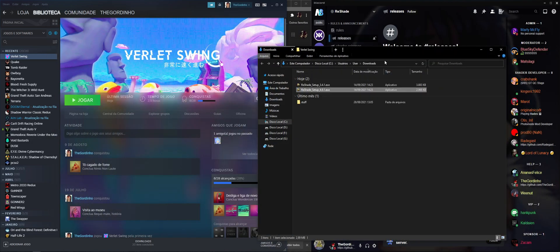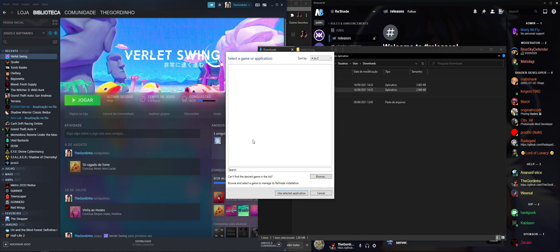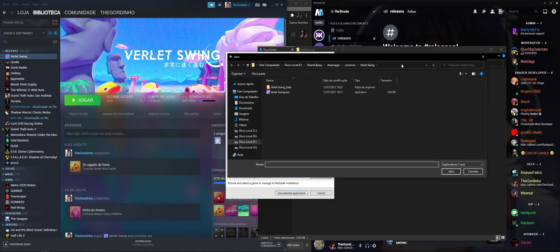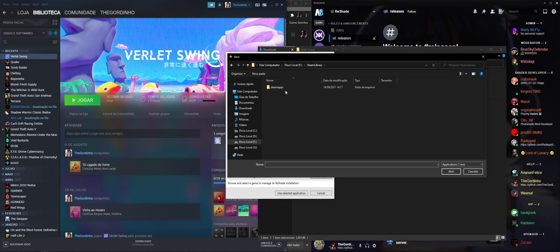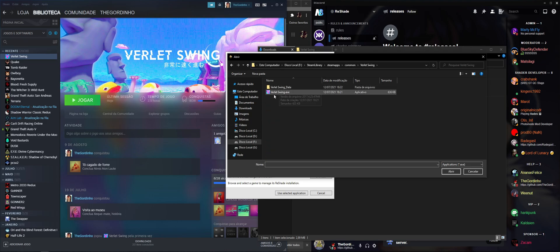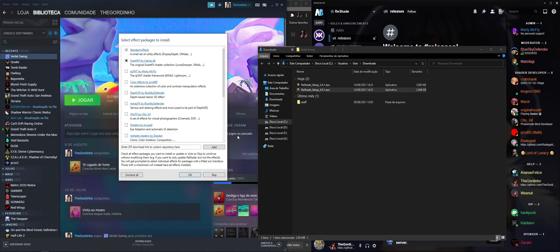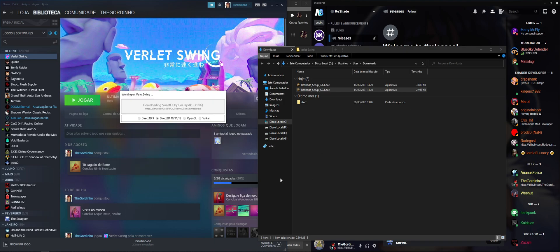We're going to install ReShade version 4.9.1. Click Browse, navigate to your game folder under Steam apps, click Open. Since the game is DirectX 11, click that option and select the shader packages like normal — bada boom, ReShade is installed.